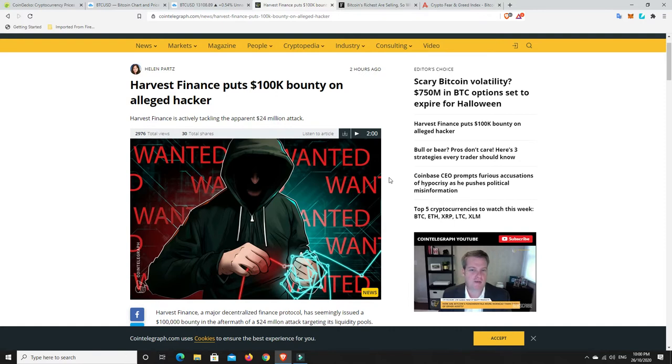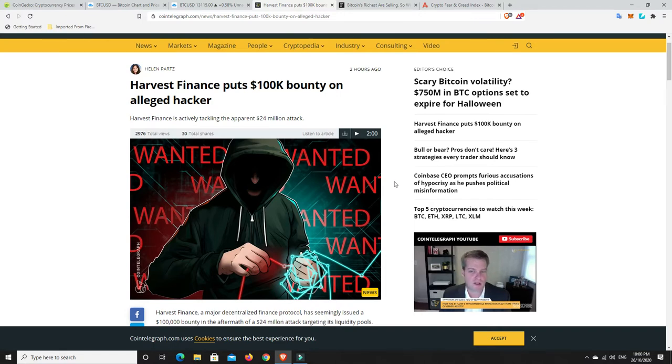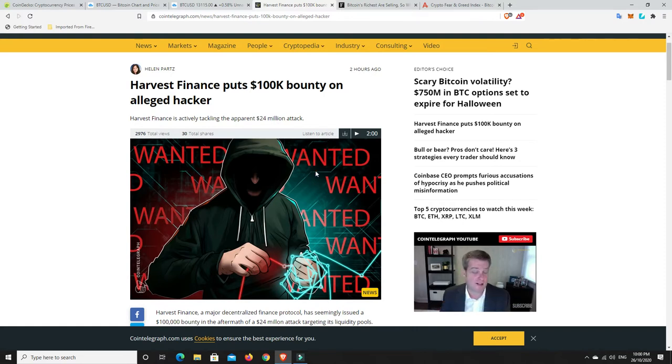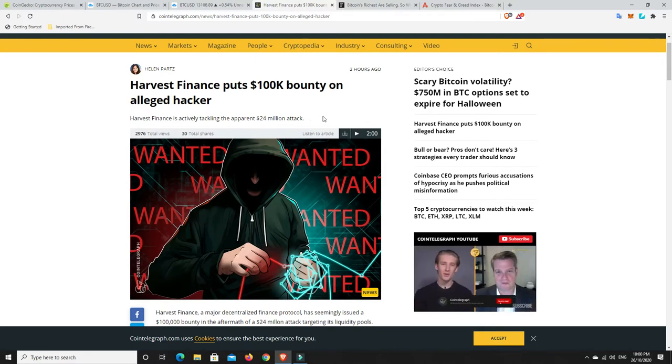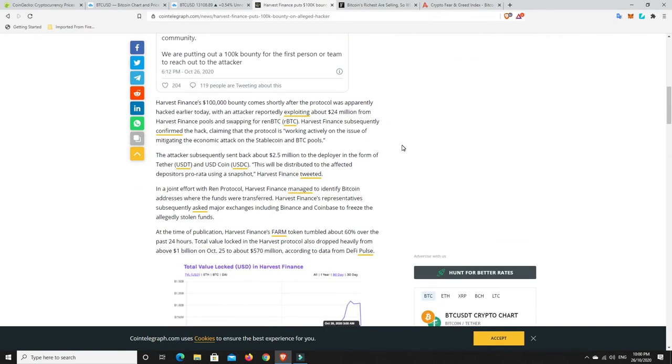In an October 26 tweet, Harvest Finance said there is enough data so far to identify the attacker who's well known in the crypto community. Well, I'm going to say he's not that well known, at least not from a legit standpoint. He's probably got some hacker name or something. I doubt people know his actual real name, or otherwise he'd probably be in jail by now. He's basically taken $24 million, put it into RENBTC, and then started sending it off.